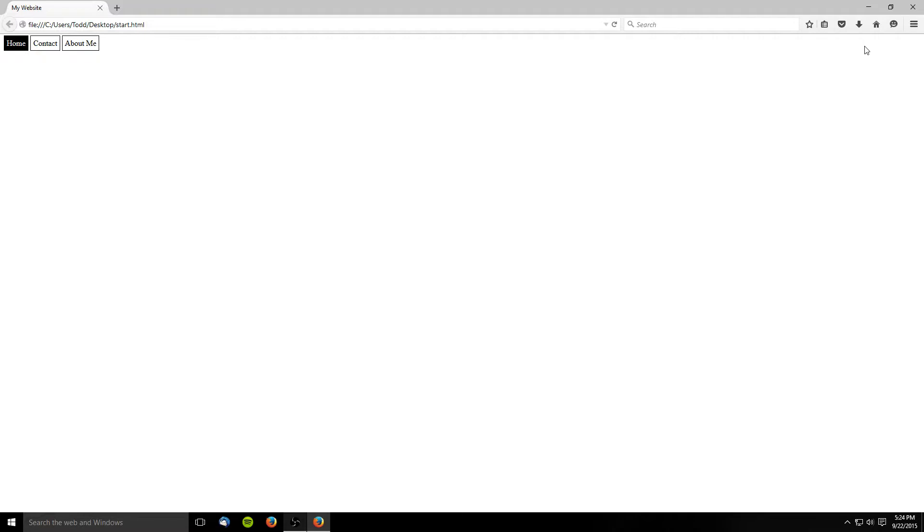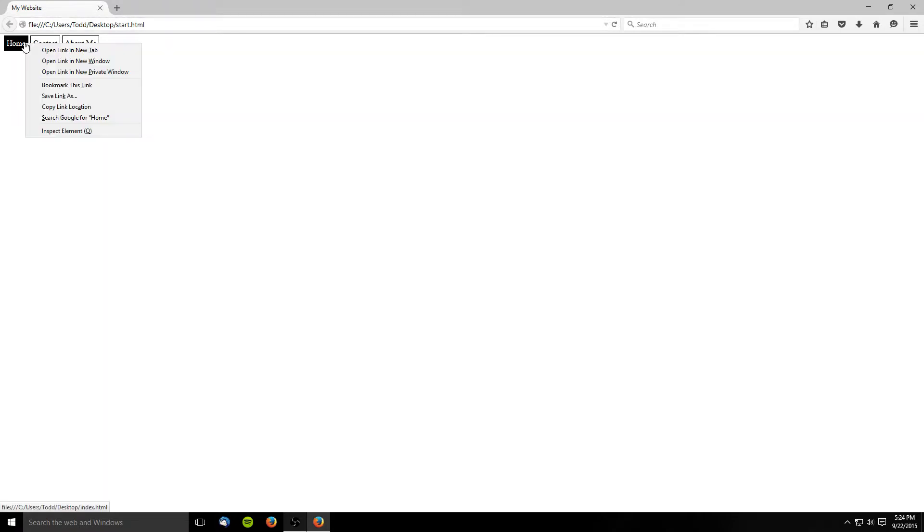Next we're going to look at a much more powerful tool. It's an element inspector that every browser has built in, and even though they're all slightly different, they're all essentially the same thing. To bring up your element inspector, right click on a page and choose Inspect Element.